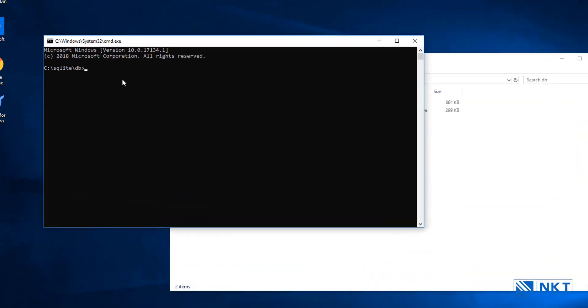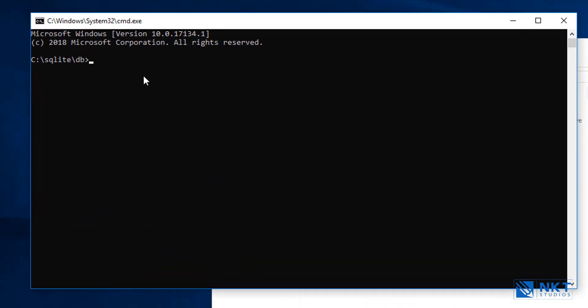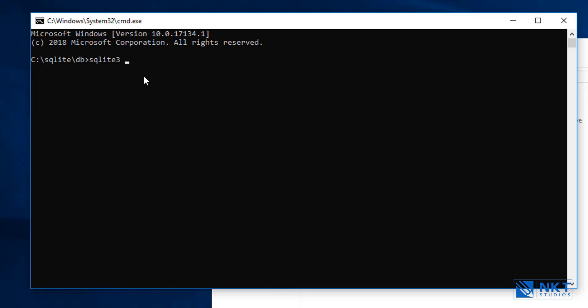The next step is to get into the SQLite3 context. That is, we want to move from the command prompt to the SQLite3 context and be able to run SQLite3 commands. To do that, you type SQLite3 and then provide the database file that you want to work with in the context. In our case, it is the Chinook DB.